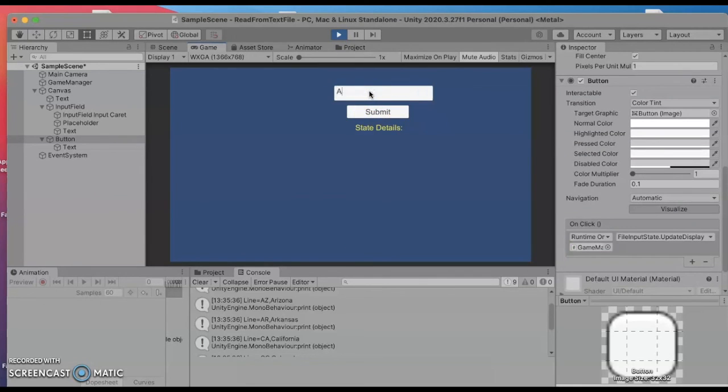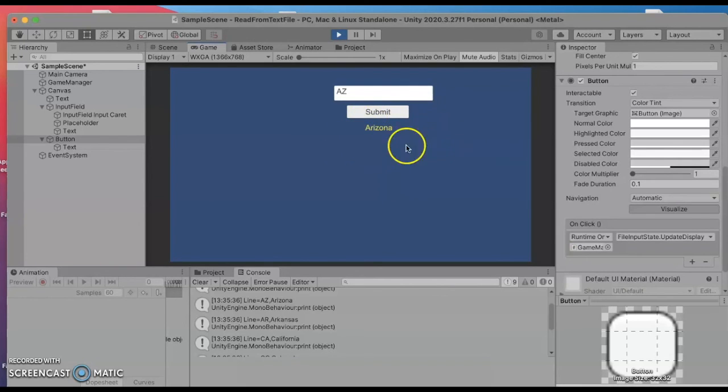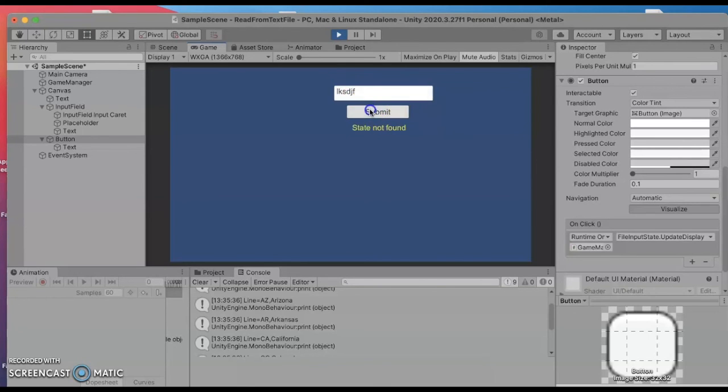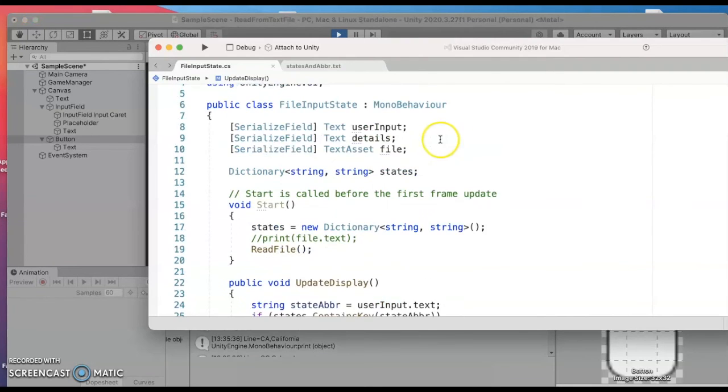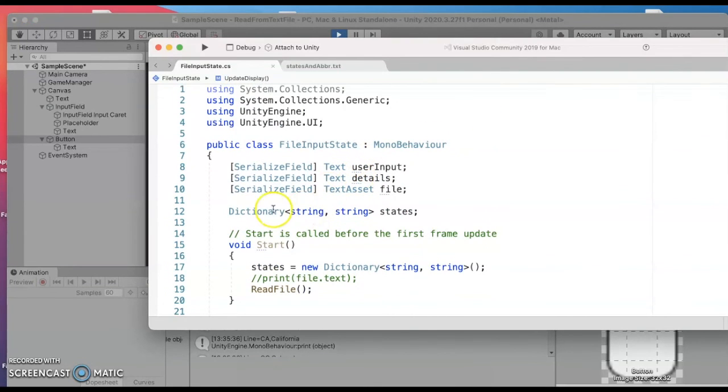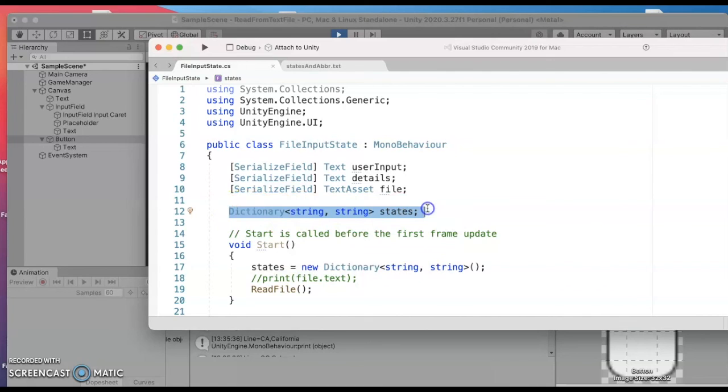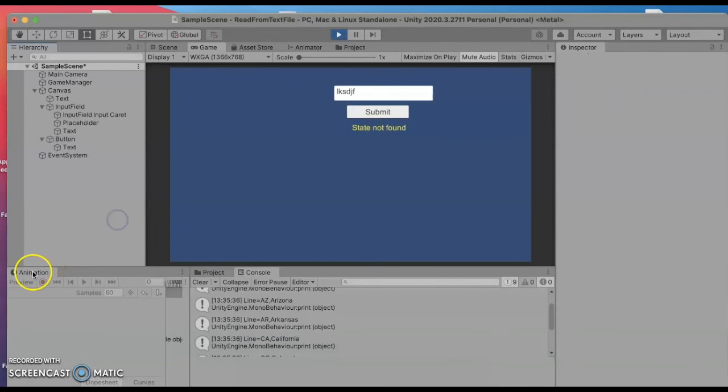So fingers crossed I'll go ahead and hit play and we can type in our state abbreviation. I'm gonna start with AZ and then go ahead and submit and woohoo it updated using that dictionary to say Arizona. Let's try another one FL submit Florida. If they type in a bunch of gibberish state not found.